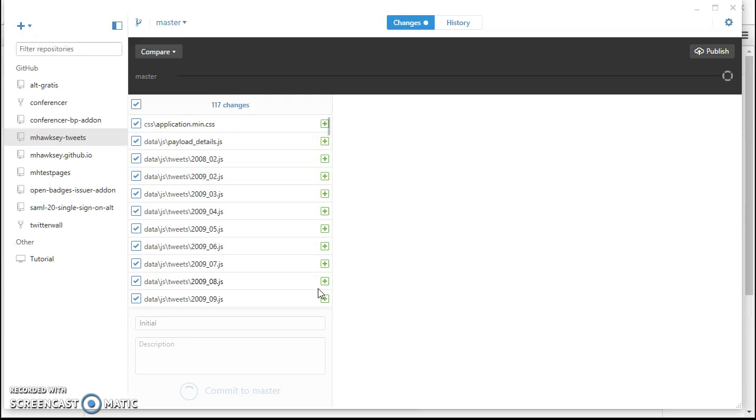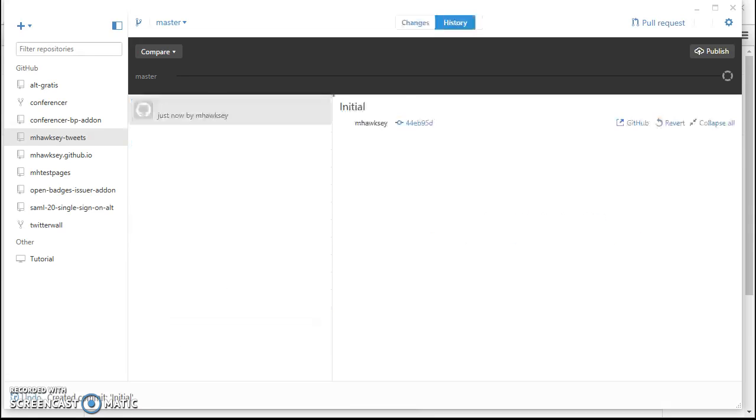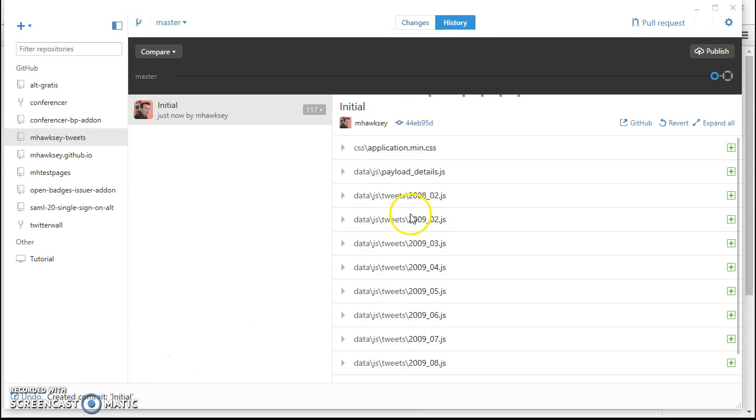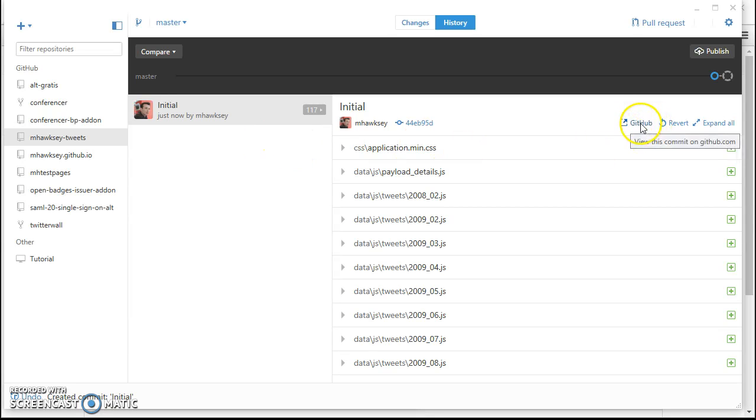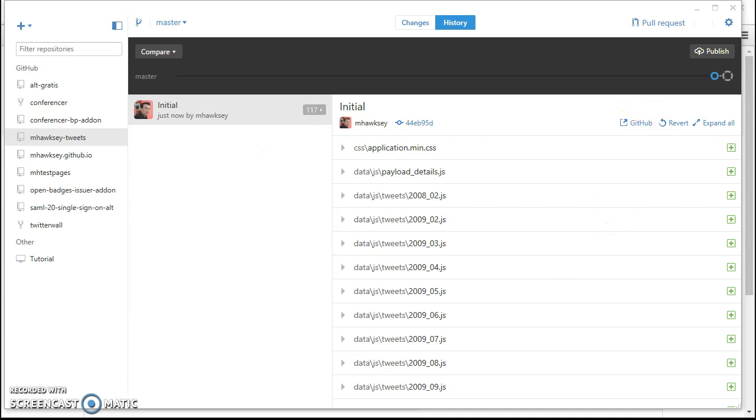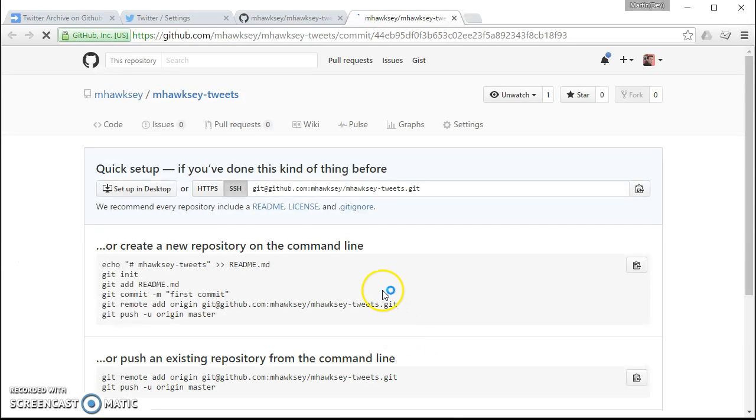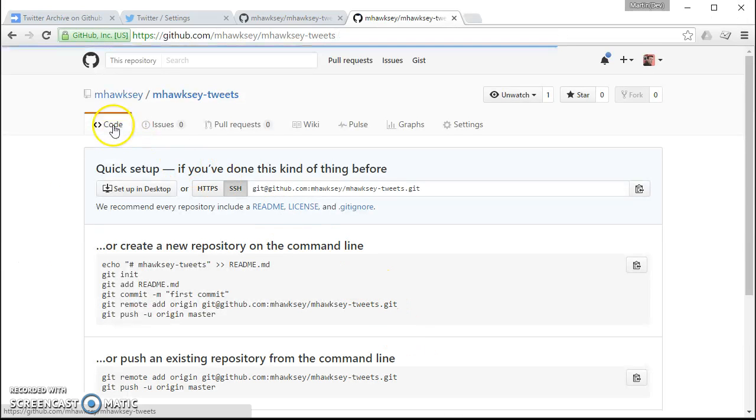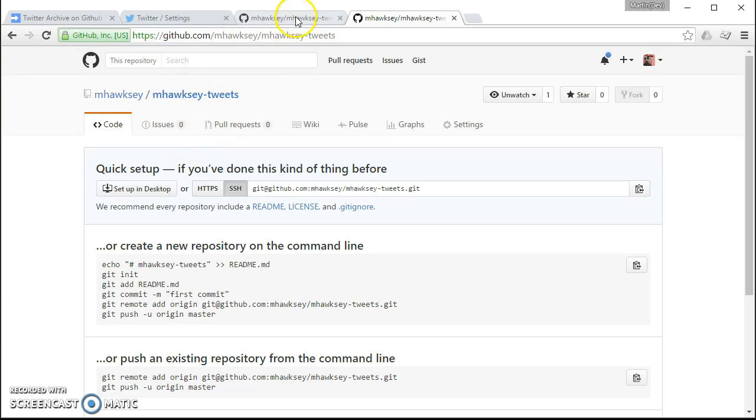To be published, so it just needs to tell, go off to GitHub and basically warn it it's about to get 117 files.